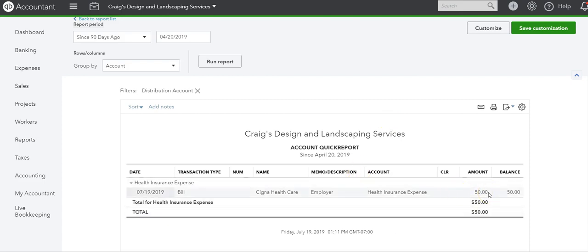So I hope that this helps you record any deductions, payroll deductions, contributions when you use a third party service like ADP or Paychecks. I hope that you subscribe to my channel for more how-to's, tips and tricks, and troubleshooting for QuickBooks. I will see you in the next one.